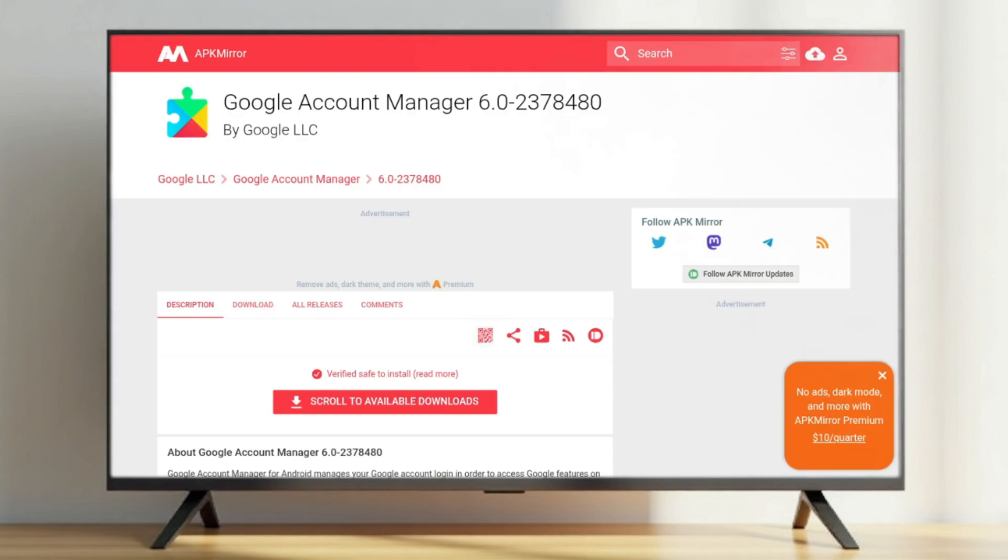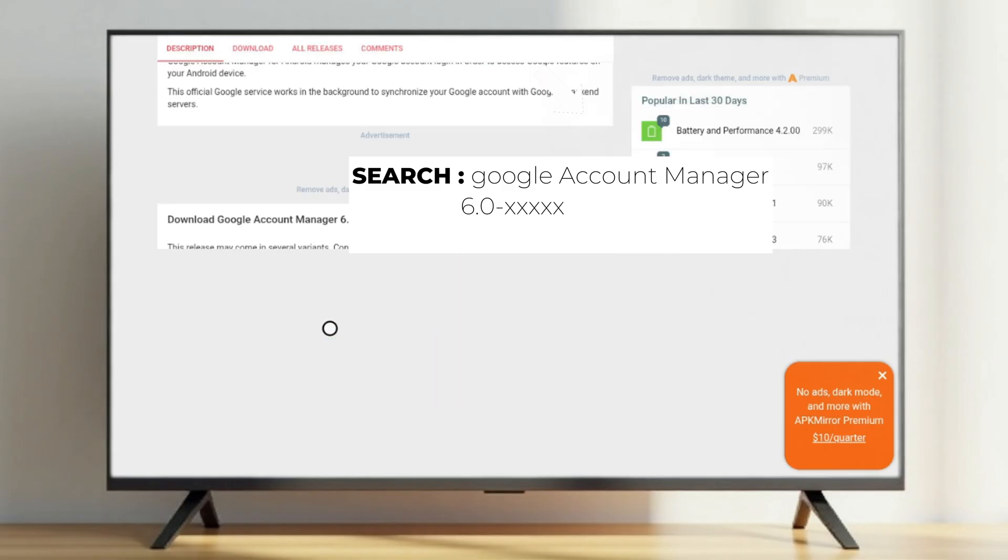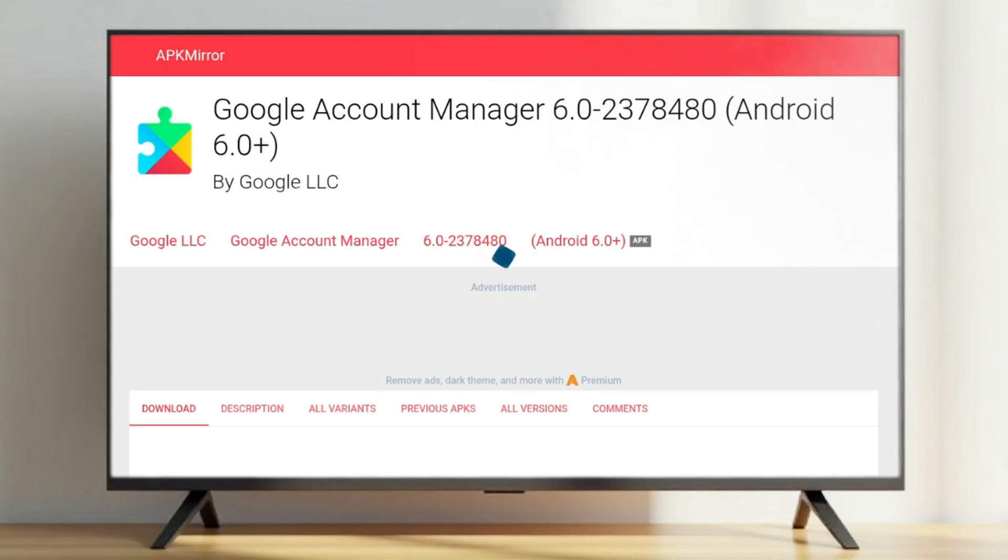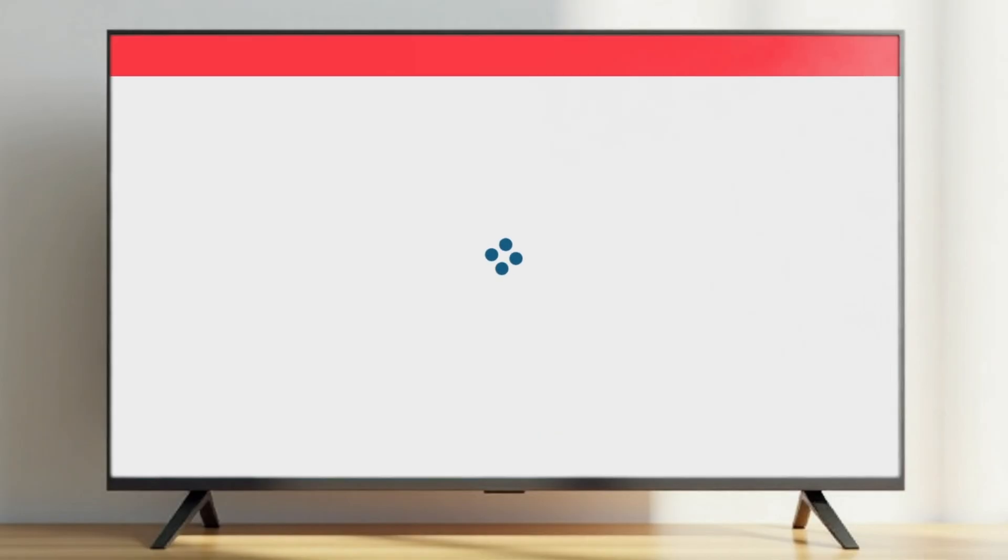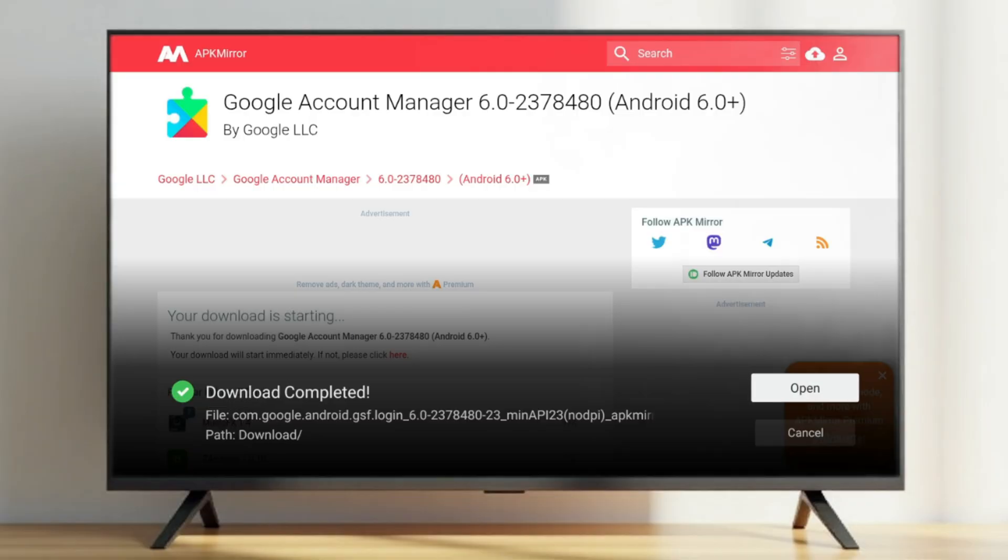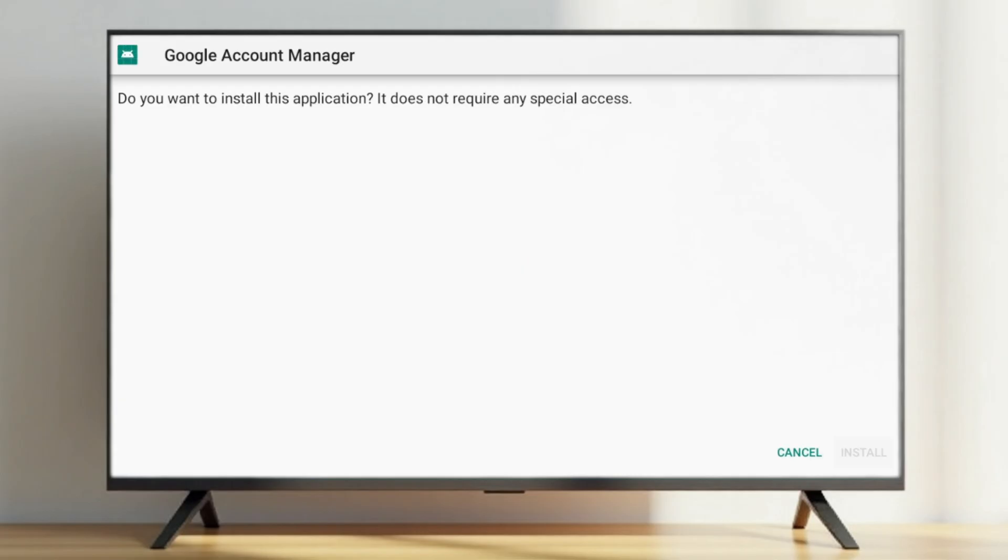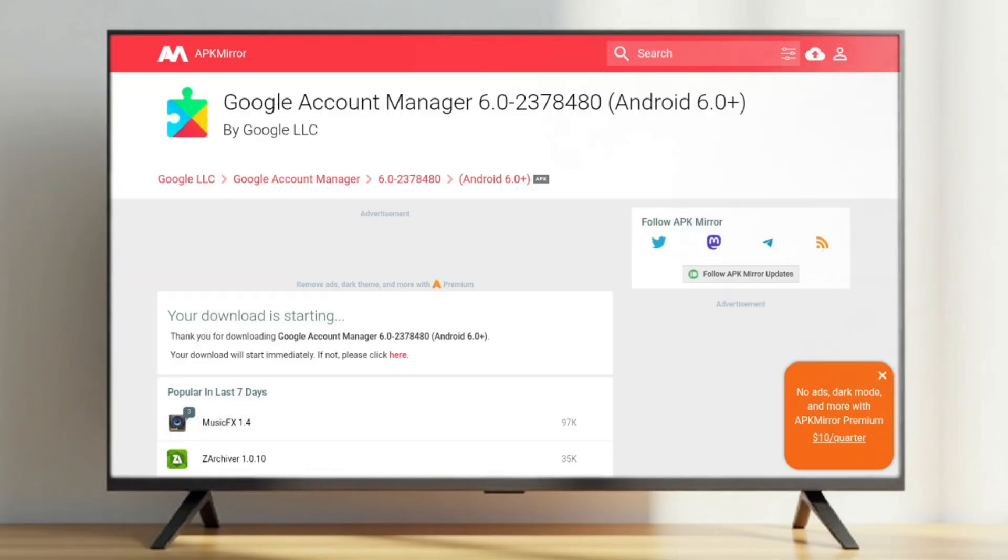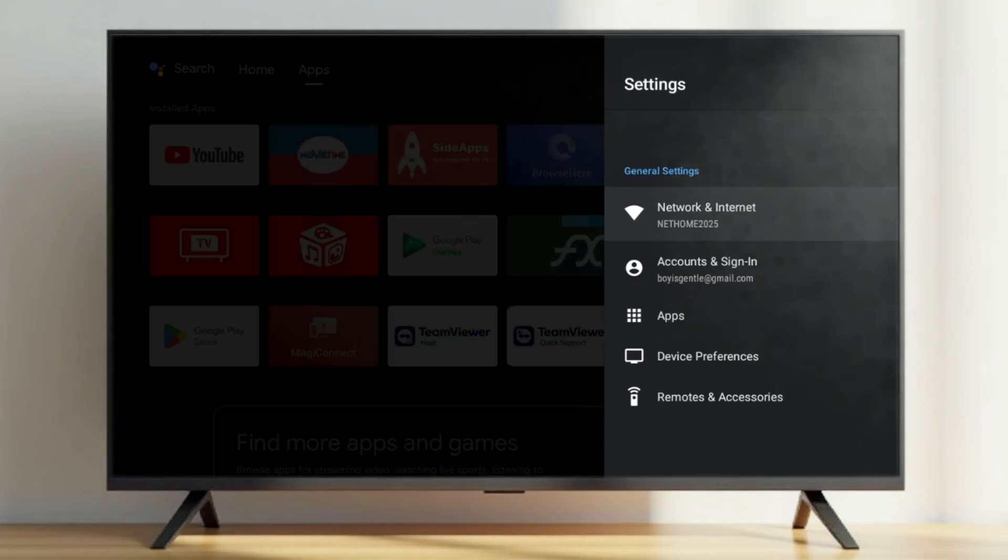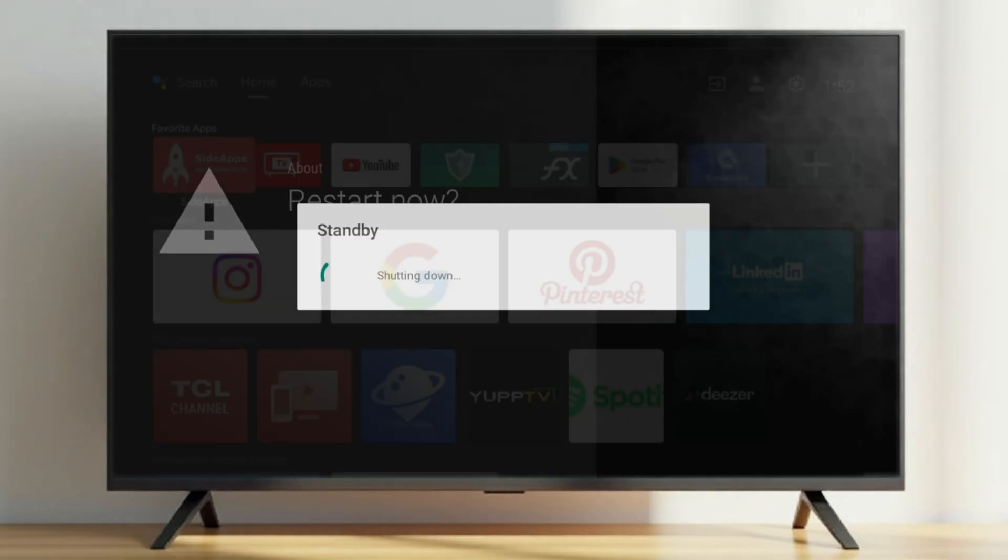For the final step, search, download, and install the APK file for Google Account Manager version 6.0. This version may vary depending on your Google or Android TV version, so make sure to check your Android version in the TV's About settings. Once all the APK files have been installed, go to Settings and restart your TV.